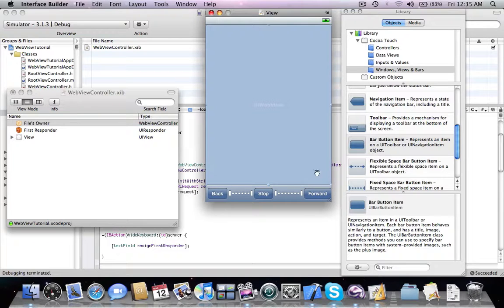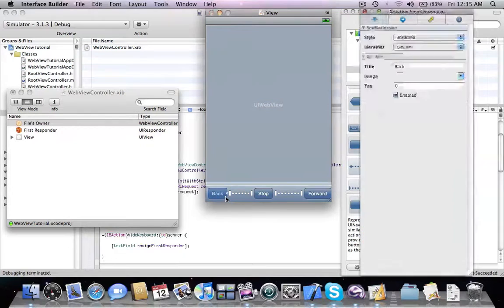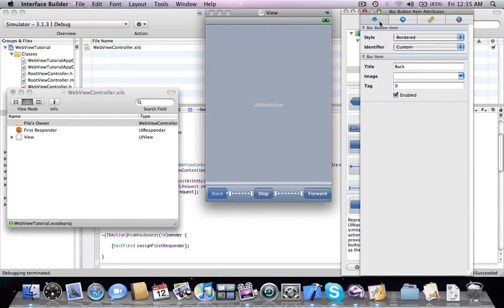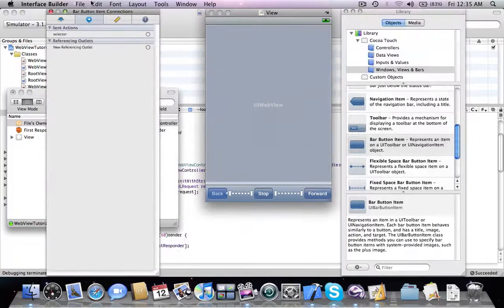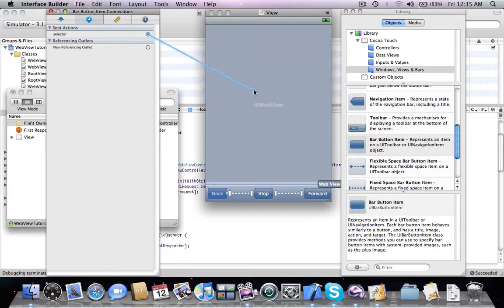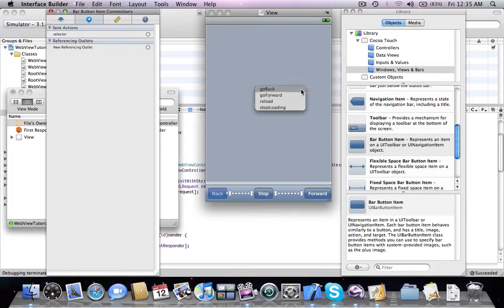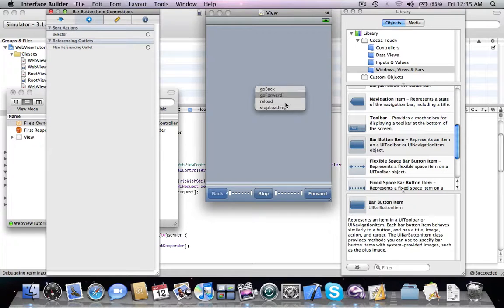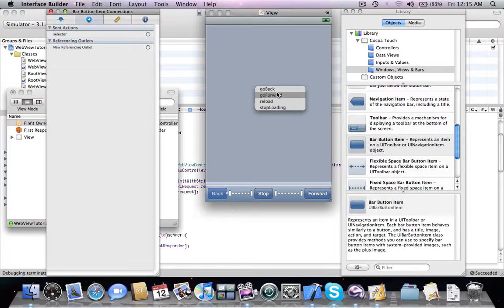So now we point the selectors to the web view class and we see web view has a few actions in here: go back, go forward, reload, and stop loading. Now these names speak for themselves.